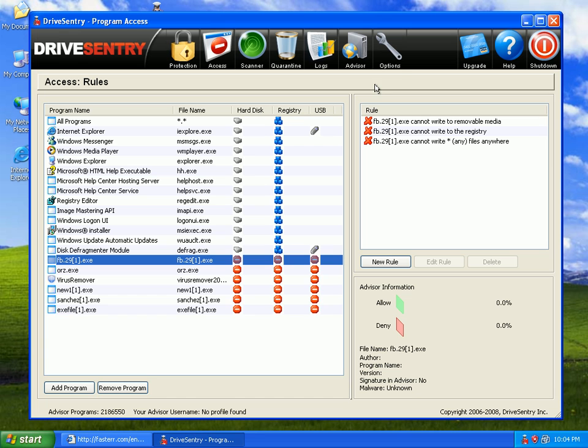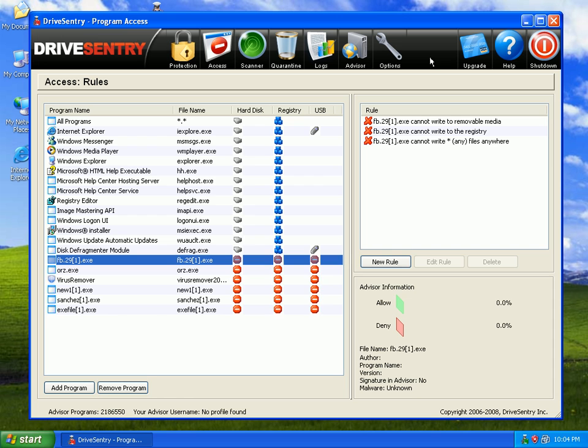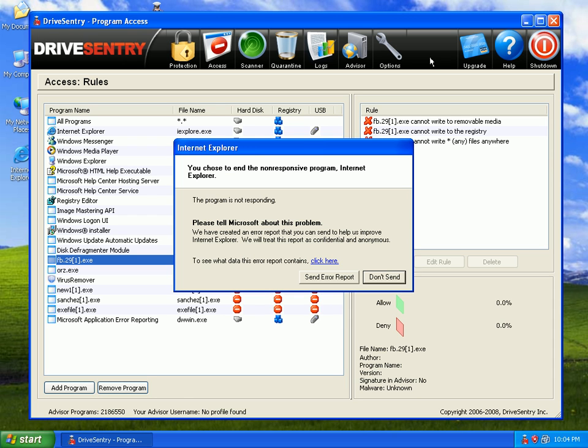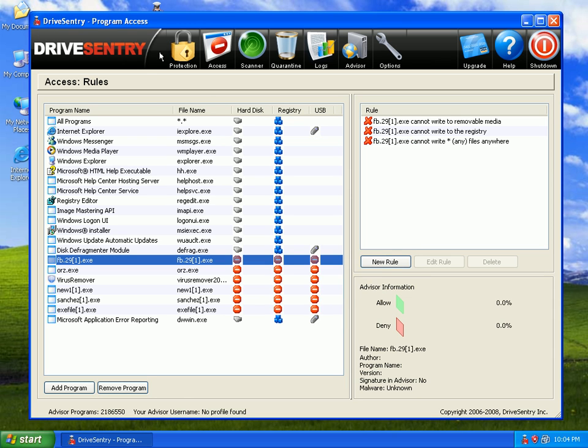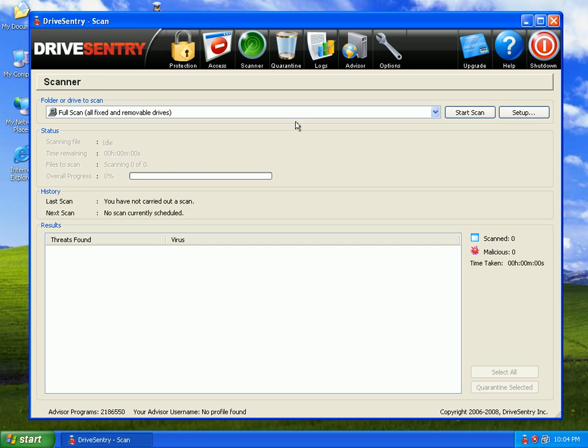You can also use it alongside another antivirus. So if you want to go ahead and test it out and you don't want to remove your antivirus, you can just keep using it. You can use your antivirus and this. And you can also scan with this.